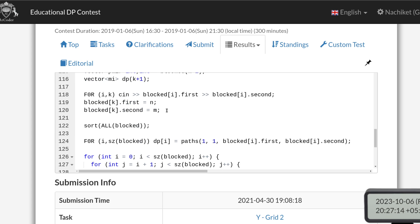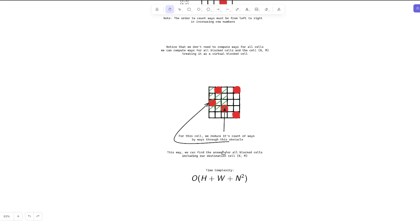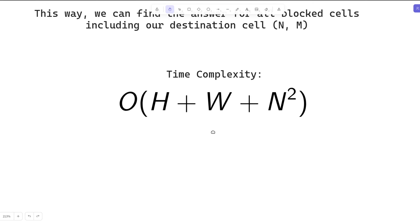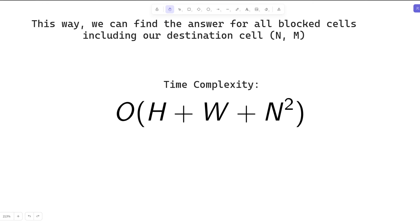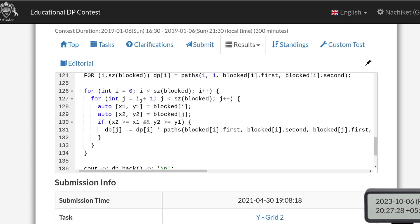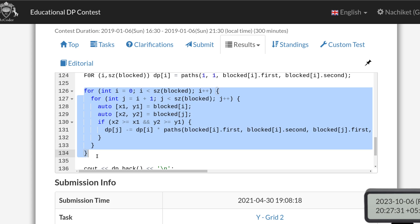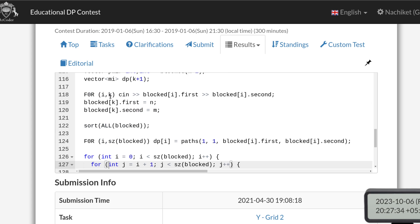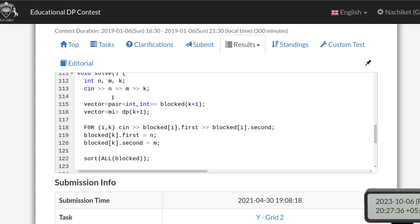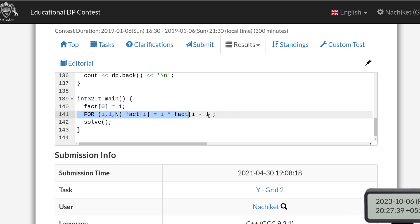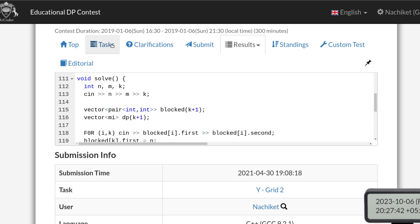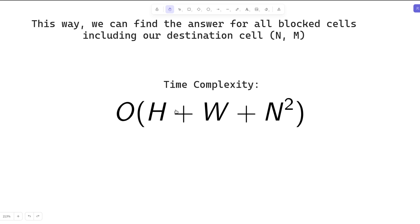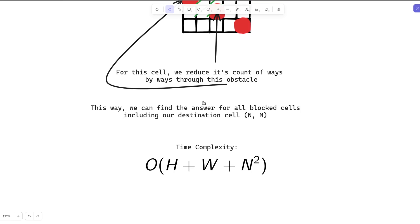The total time complexity is O(H + W + N²): O(N²) for the two nested for loops over blocked cells, and O(H + W) for pre-computing factorials up to order H + W. That's it for this video — if you have any doubts please let me know in the comments. Thank you!